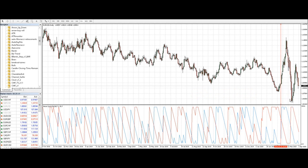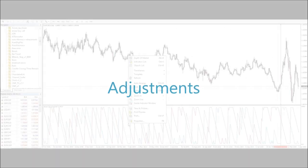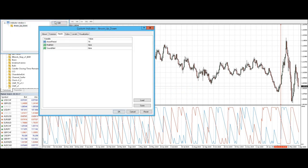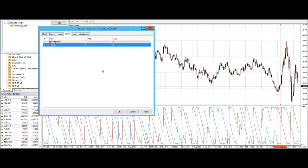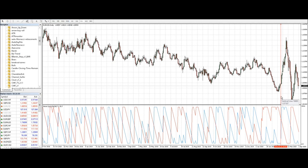The Aroon Up and Down indicator works best on time frames H1 and higher. You may need to increase the number of periods on lower time frames to cut out some of the noise. As you can see, even on the daily chart the 14-period default can be a bit noisy, so you need to adjust and back-test. As with any indicator, the Aroon Up and Down should be used as part of a trading algorithm — it should not be used by itself.